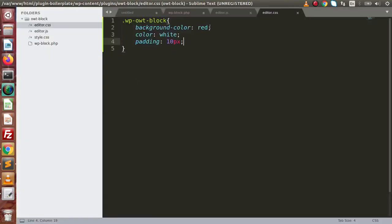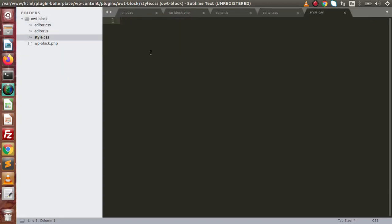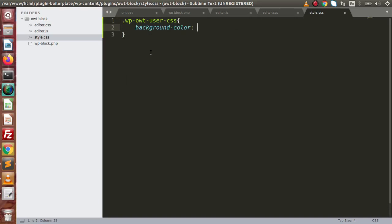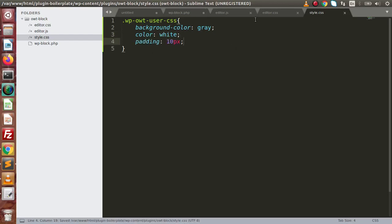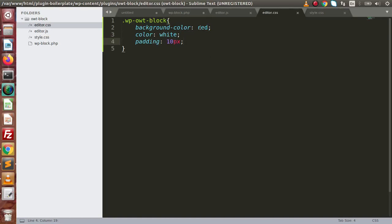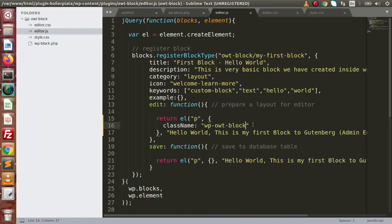Back here, open style.css and define a class called 'wp-wt-user-css'. Inside this, set background-color to gray, color to white, and padding to 10px. So inside the editor we have a red background, but on the front-end we will have a gray background. Back in the JavaScript file, we need to add the same attribute to save it to the database table, because by saving this data it renders to our front-end pages.